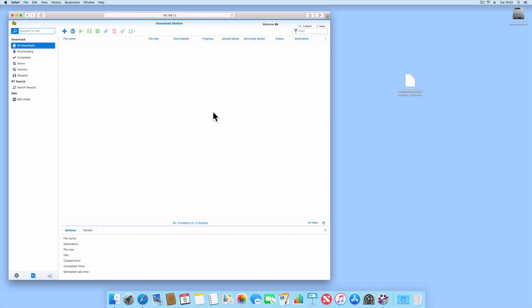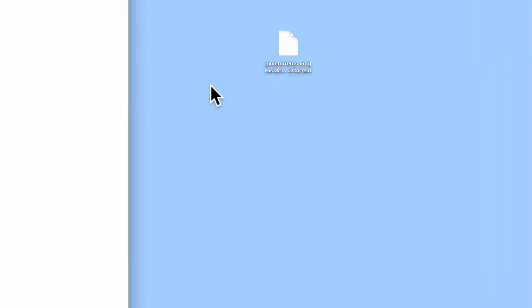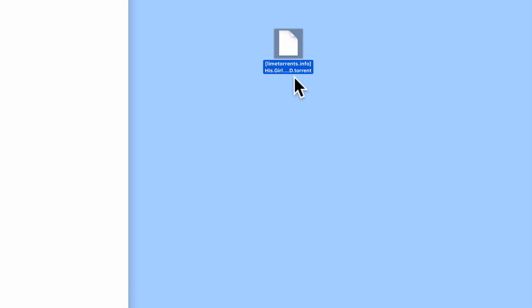You should be able to find a BitTorrent file by visiting a recognized BitTorrent site. When you download a torrent file, you will be able to identify that file is a torrent file because it uses the file extension .torrent.